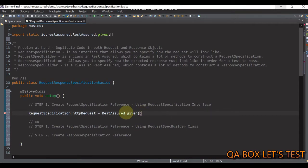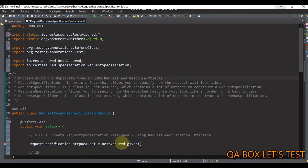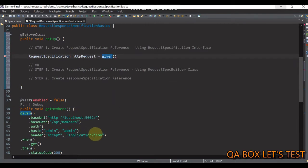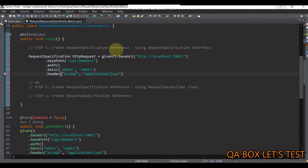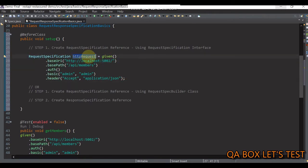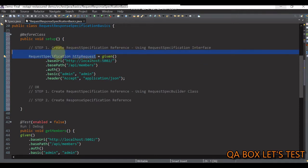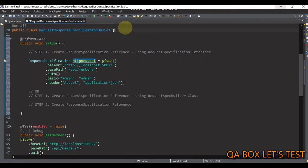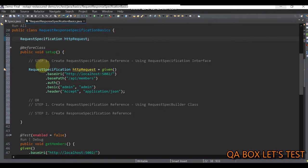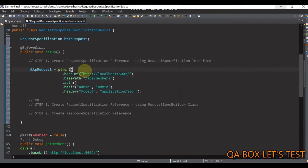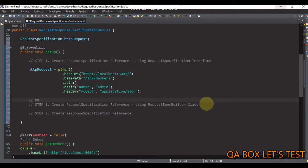Now let's make use of static import from the RestAssured class, so we just replace RestAssured.given() with given(). Let's copy the rest and chain it with the given method. Since we need to use this reference in our test cases down below, let's declare it as a class property. I can also create the request specification using RequestSpecBuilder, but I'll come to that later.